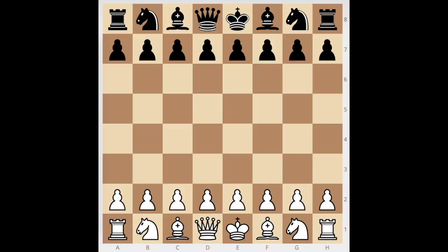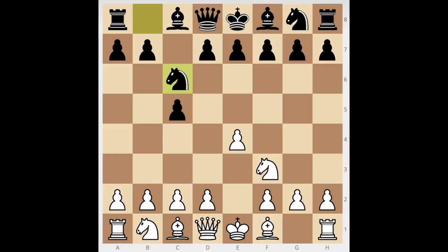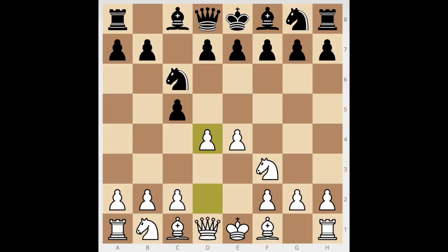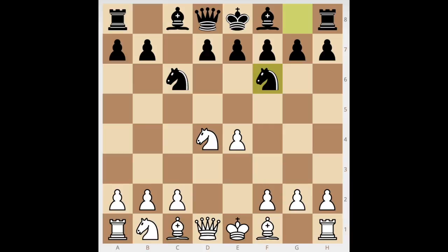It started off simply: e4 was played, followed by c5 — so the Sicilian Defense, one of the most common openings. Even in lower ELOs you'll see this 100% of the time. Next was Knight f3, followed by Knight c6. There are three common ways to continue — e6, d6, or others. Then d4, pawn takes d4, Knight takes back, Knight f6, Knight c3, d6. Both opponents seem to know the basics of the Sicilian — we're in the open variation.